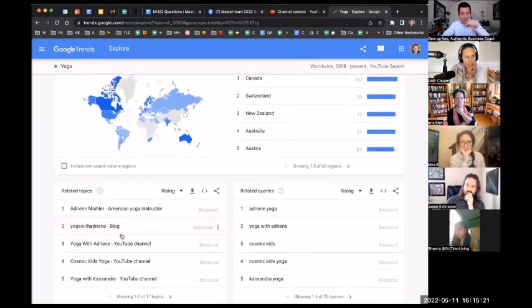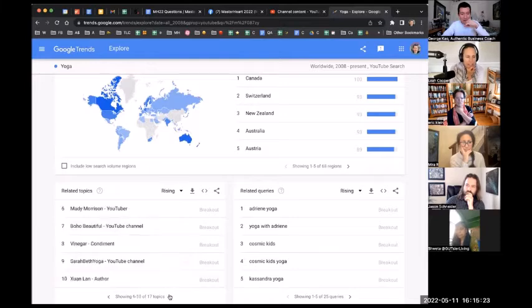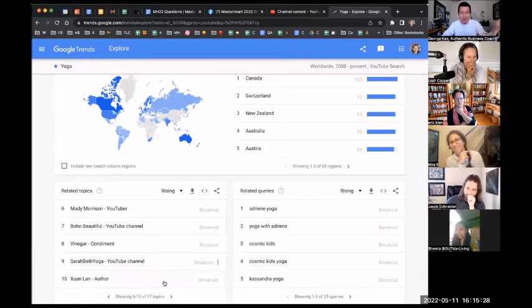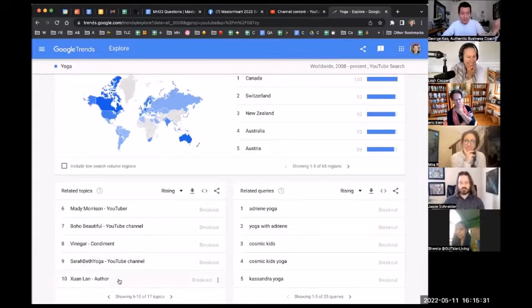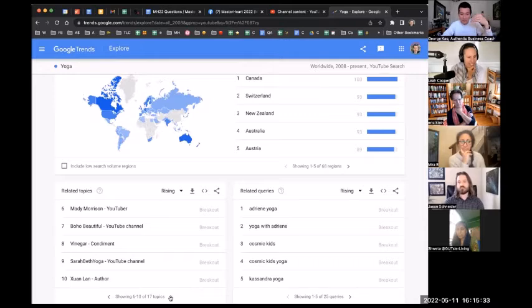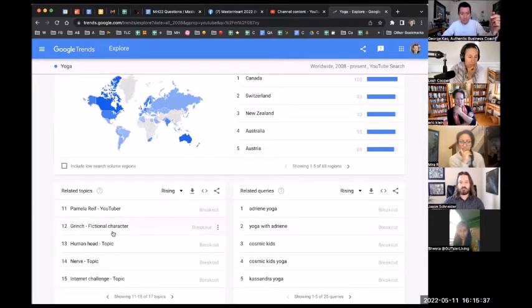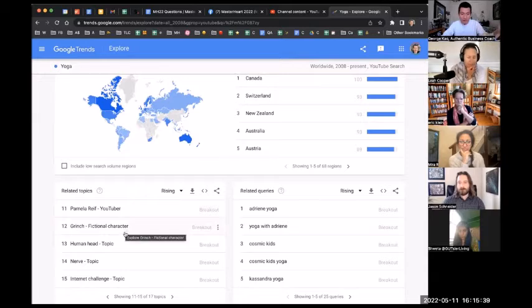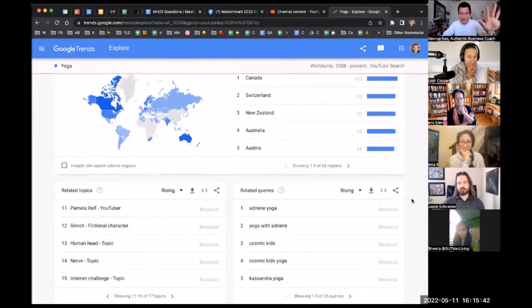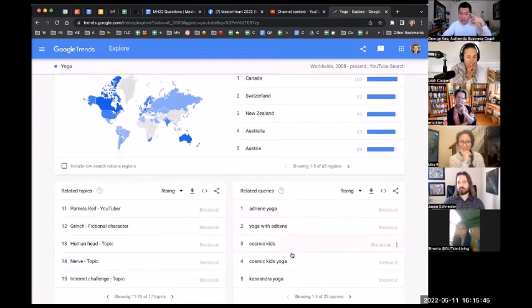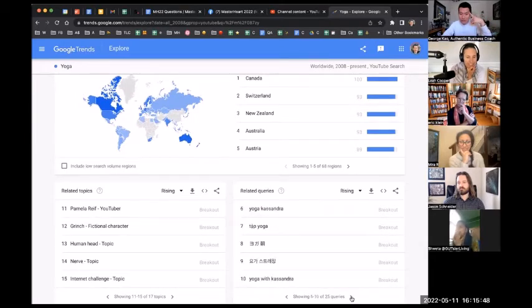Yeah, these are all yoga related, truly yoga related. Vinegar condiment is starting to be like, what? Okay, now this is starting to be weird. Sean Line, I don't know who that is, but if that's not a yoga-type related thing, then it's starting to get weird here. Grinch fictional character, obviously not related. But anyway, let's keep going here.